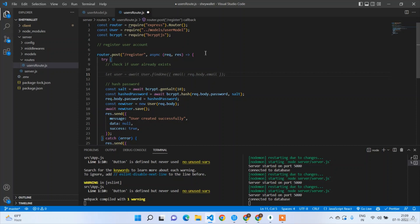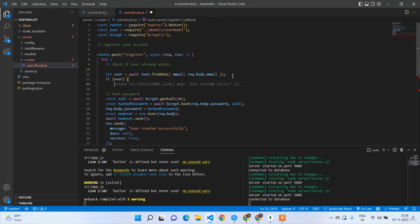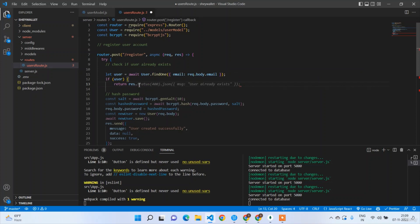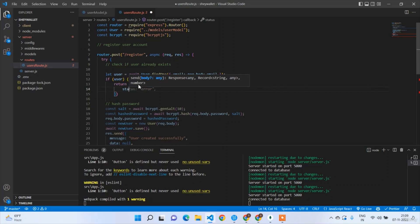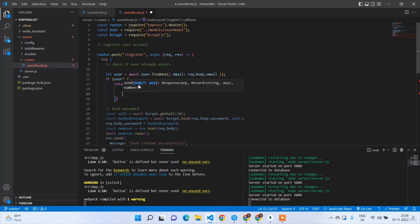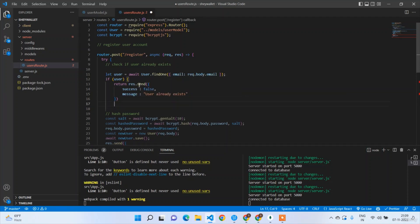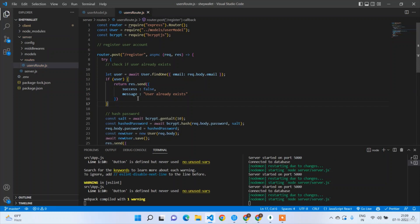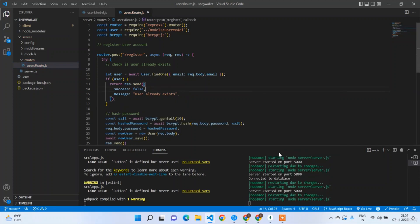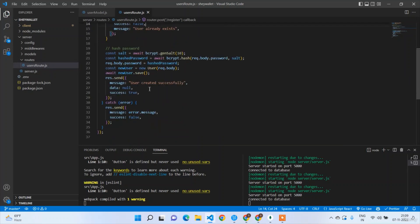Before hashing and saving, we must check for duplicate users. In the try block: const existingUser = await User.findOne({ email: request.body.email }). If the user exists, send: response.send({ success: false, message: 'User already exists' }) and return. Once it returns, the below save logic won't execute, so there are no issues.